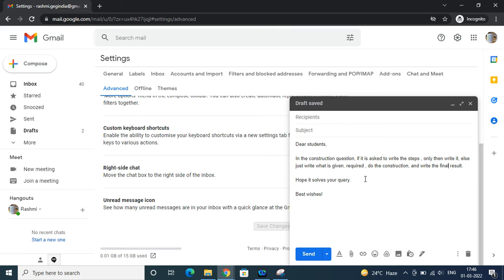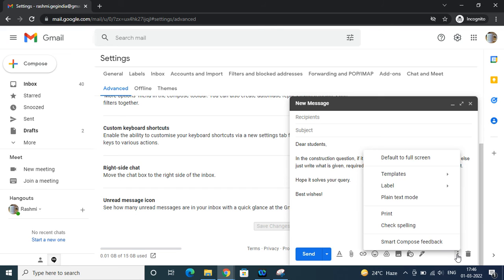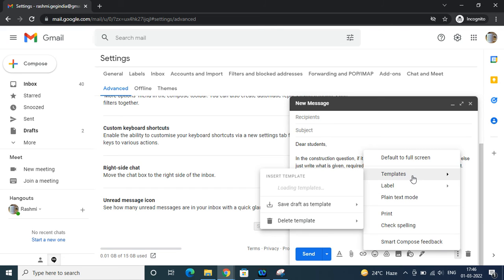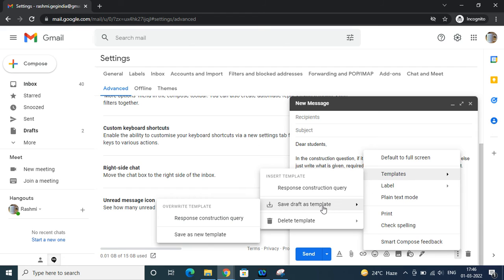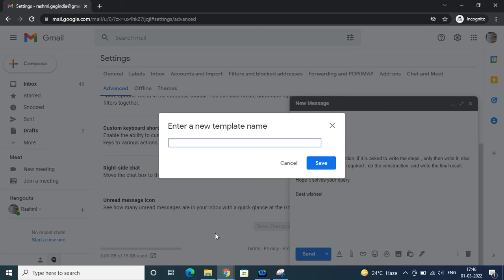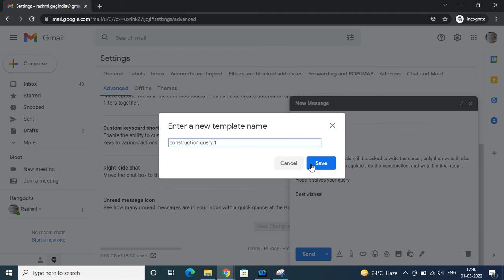Now you can see how we're going to make it a canned response. Click on these three dots, go to templates, then save draft as template, save as new template. Here I am writing 'construction query one' and save it.